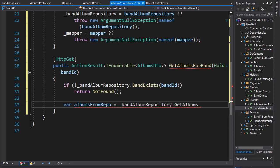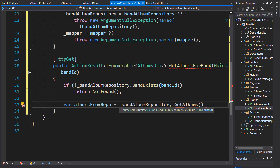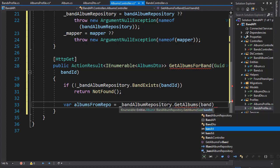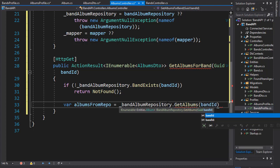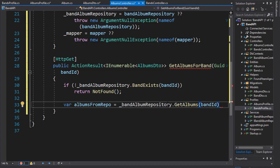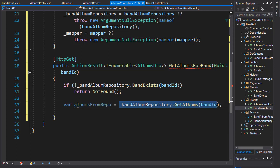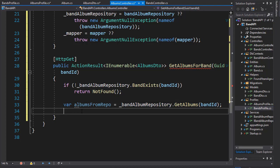We are getting all albums of a single band so we need to pass in the band ID that we verify exists. This call gets all the albums or all the entities from the database and now we will return a mapped entity to our DTO.